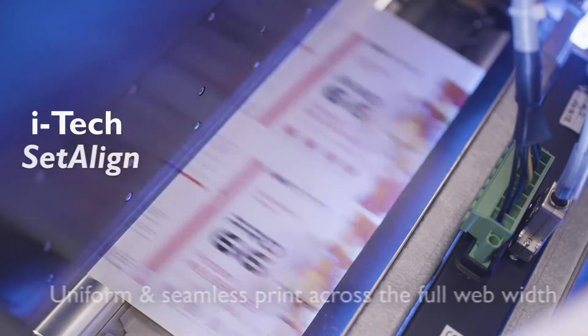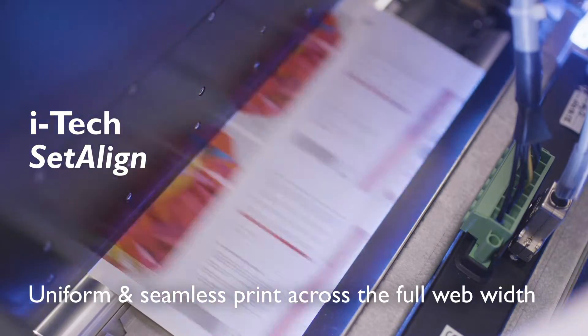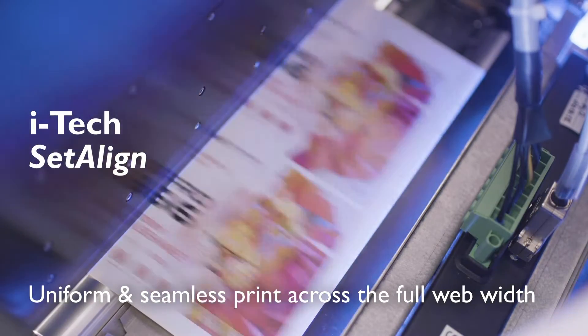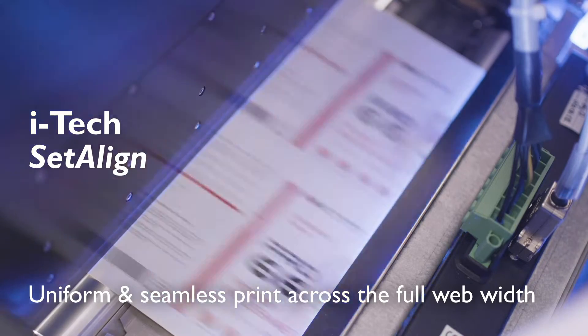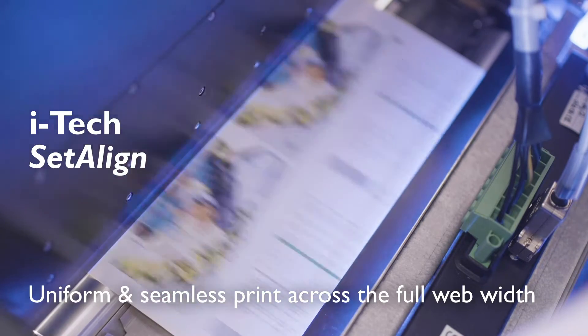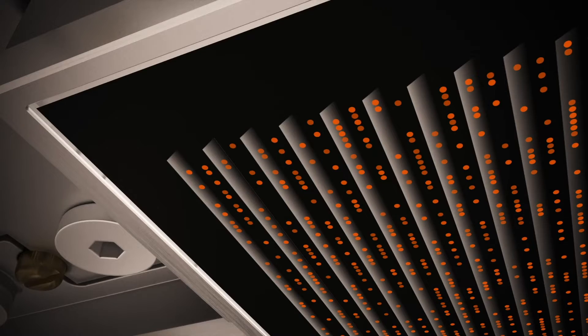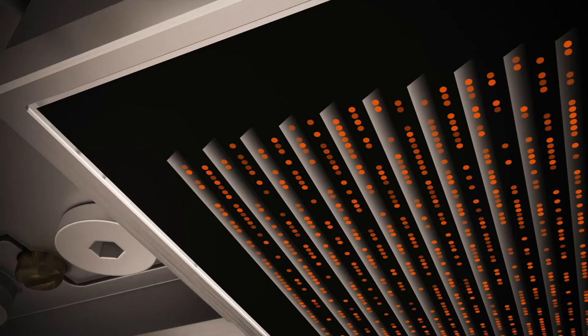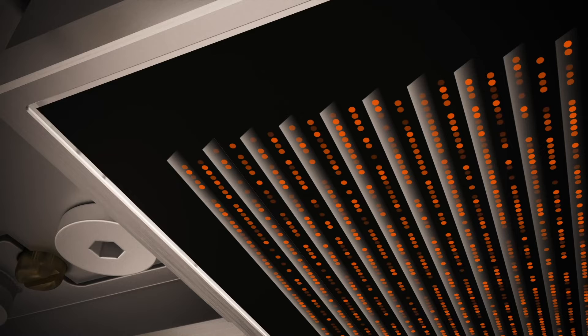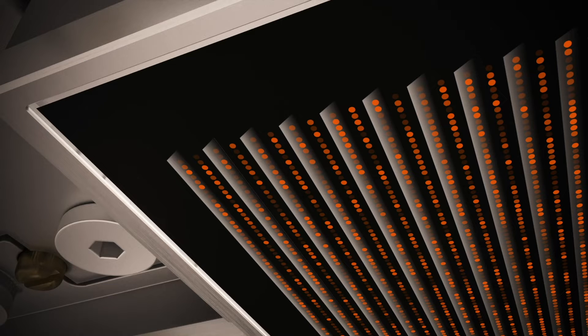We have introduced SetAlign, which sets the density across the print bar through voltage trimming and precisely aligns the printheads, providing a uniform and seamless print across the full web width.